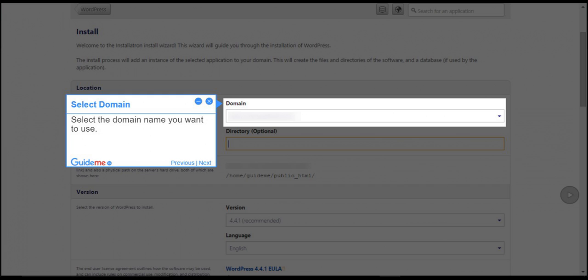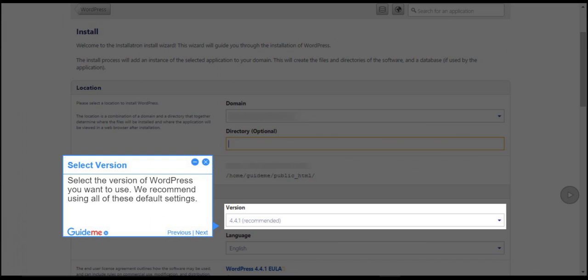Step 4: Select domain. Select the domain name you want to use. Step 5: Select version. Select the version of WordPress you want to use. We recommend using all of these default settings.